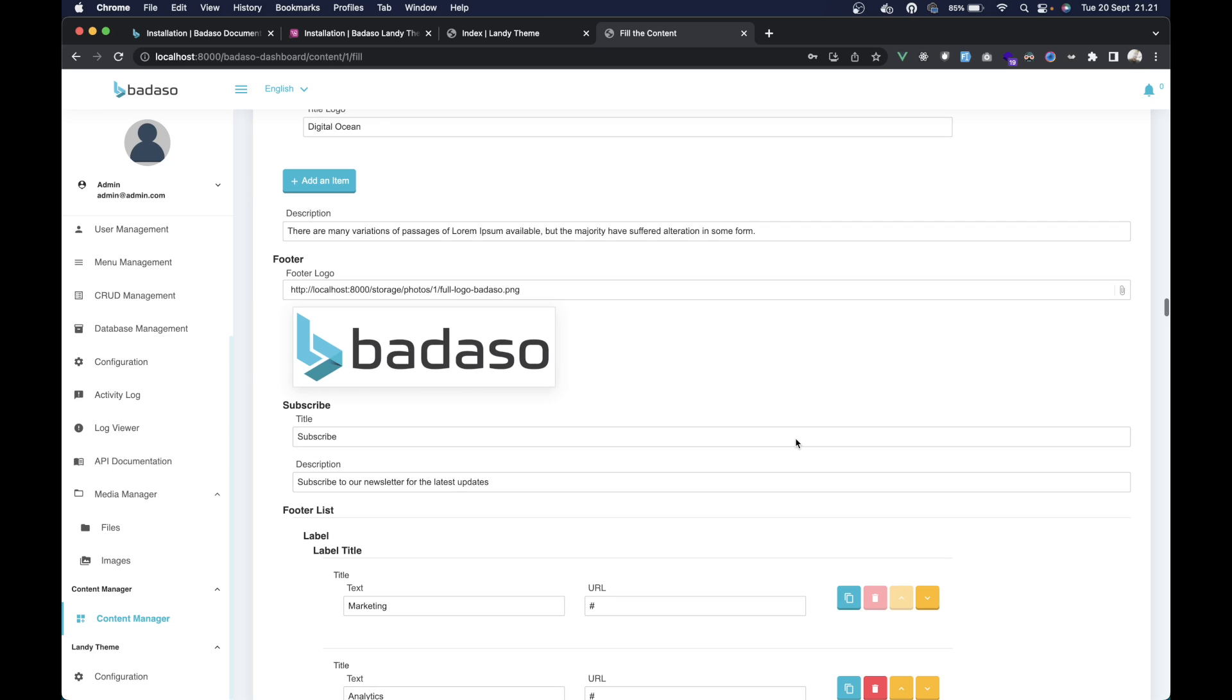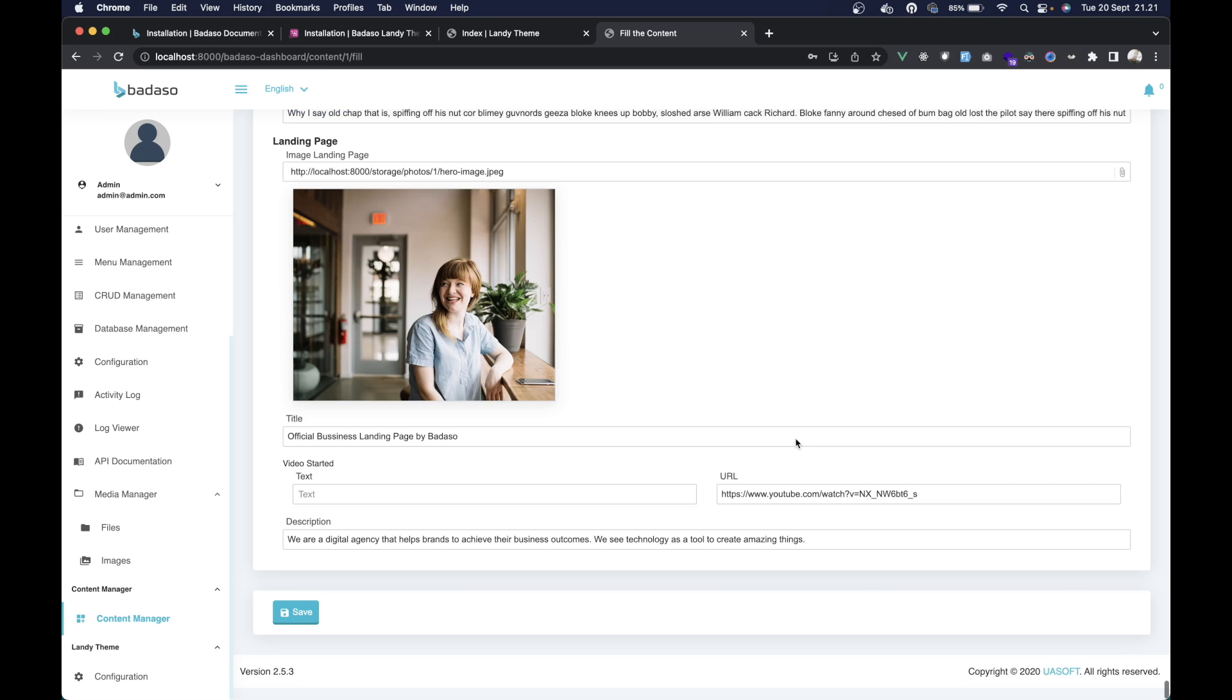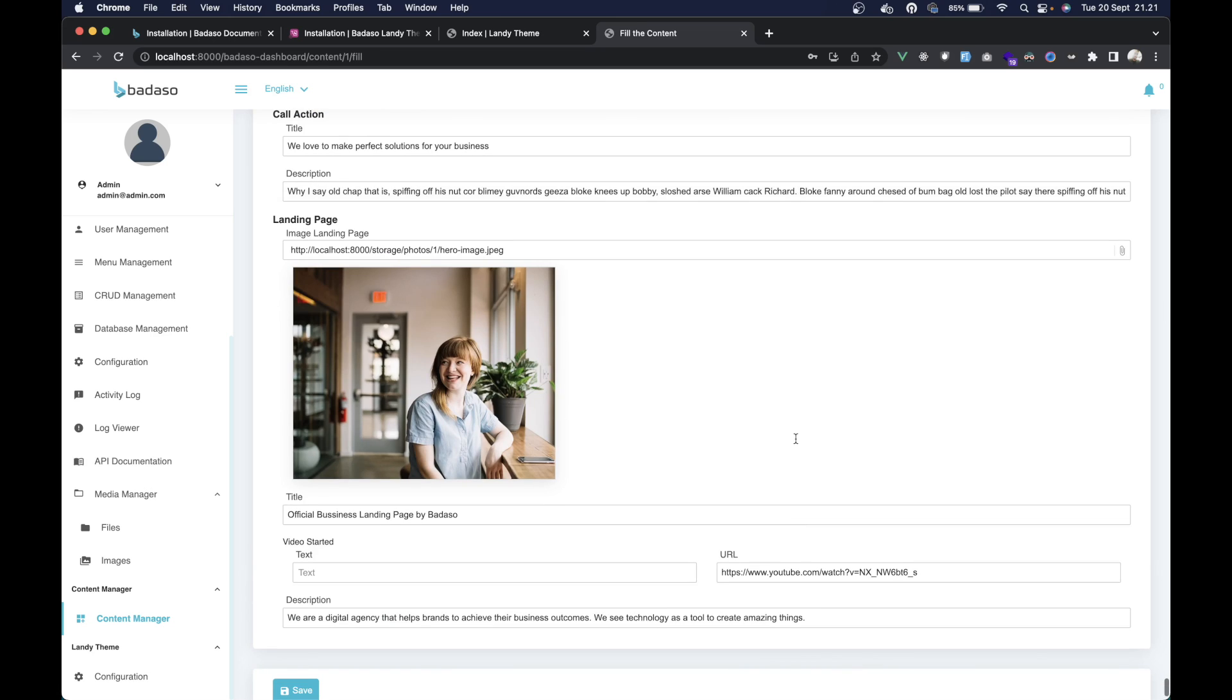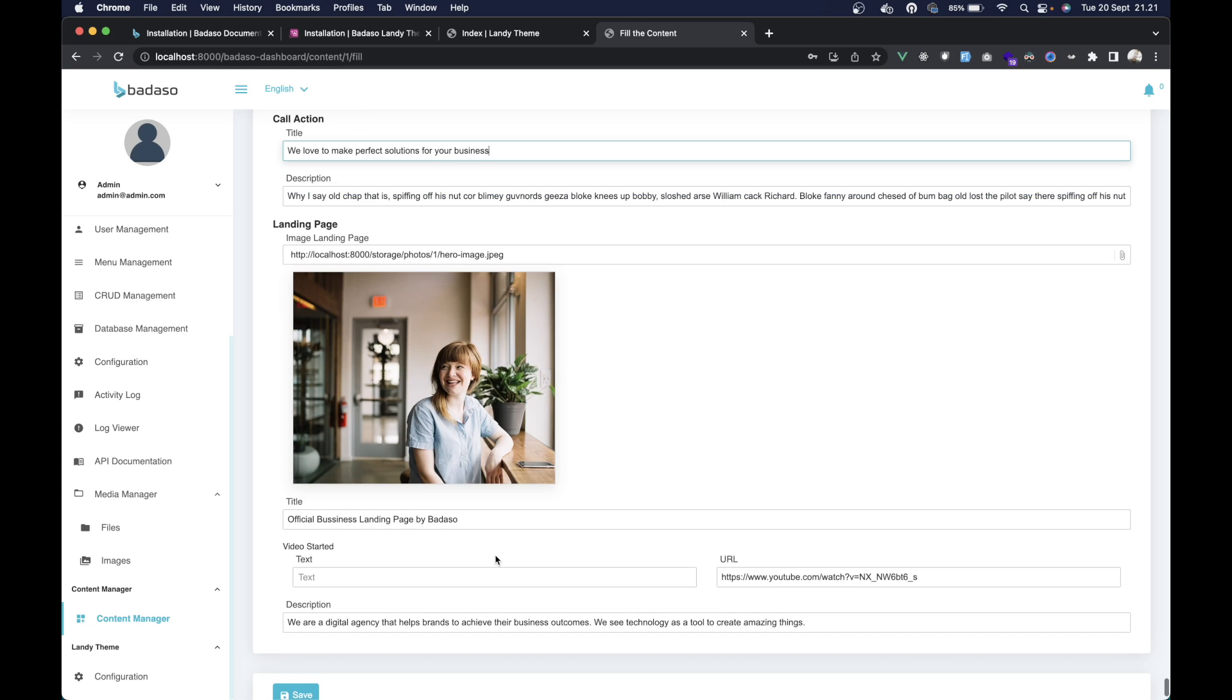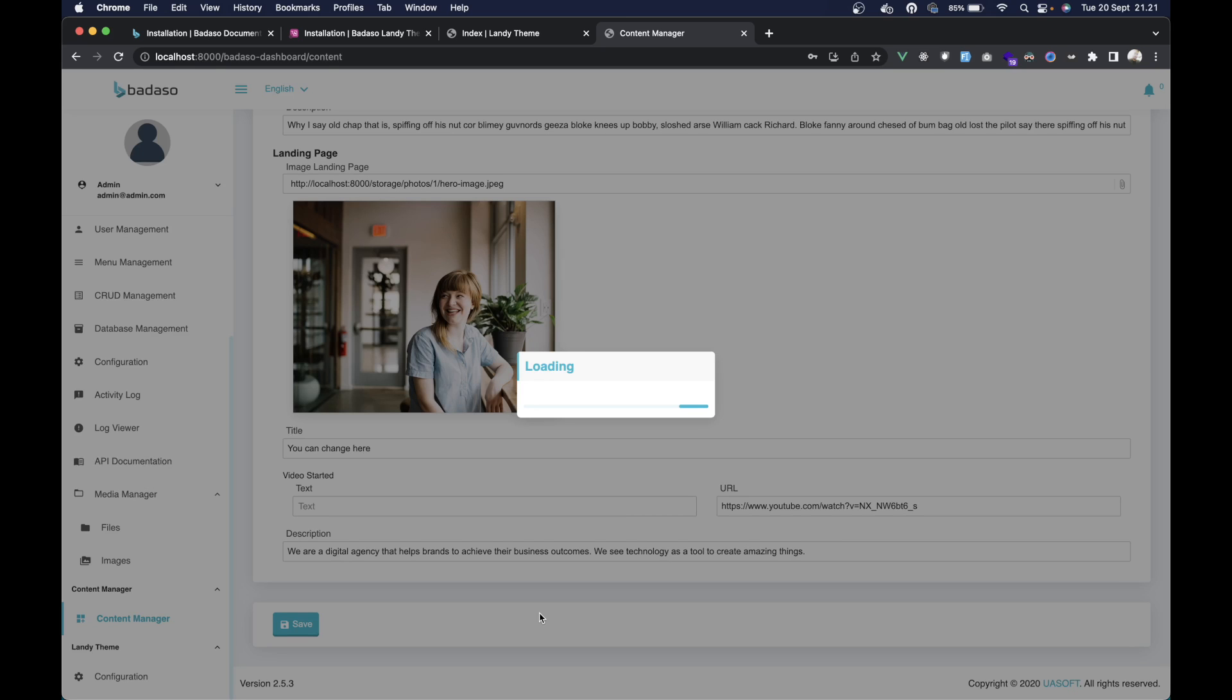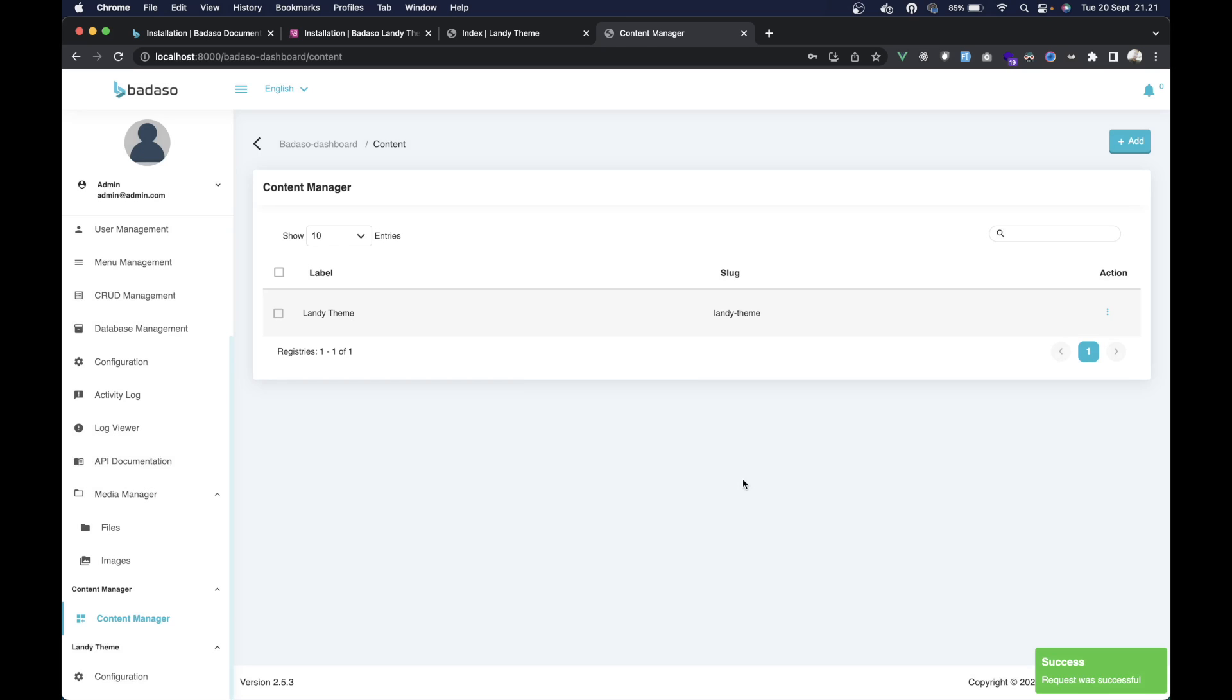You can change all the things here. For example, we can change the landing page landing section. We can change here. Then we can save to see the output.